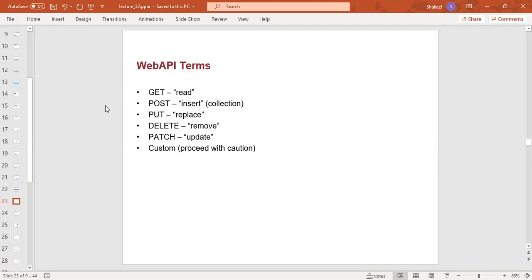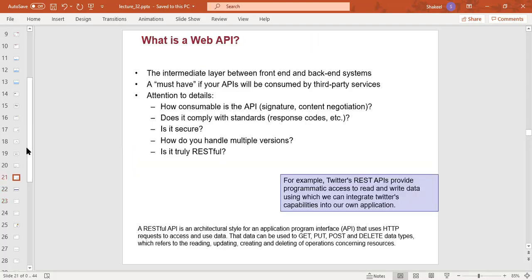REST APIs use GET to get or read data, POST to insert, PUT to replace, DELETE to remove, and PATCH to update. These can be custom terms that you can use.